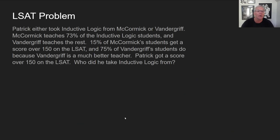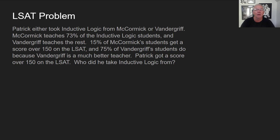Here's another problem similar to the critical thinking problem from the last lecture. Patrick either took inductive logic from McCormick or from Vandergriff. McCormick teaches 73% of the inductive logic students, and Vandergriff teaches the rest, which is 27%. 15% of McCormick's students get a score over 150 on the LSAT, and 75% of Vandergriff's students get over 150 on the LSAT, because Vandergriff is a much better teacher. Patrick got a score over 150. Who did he take inductive logic from?